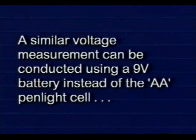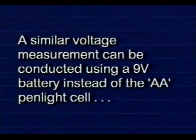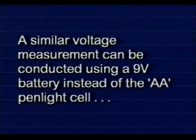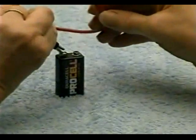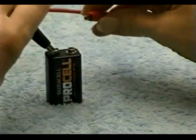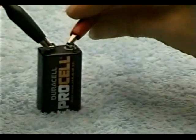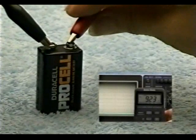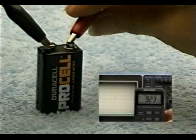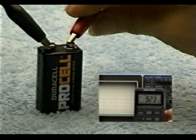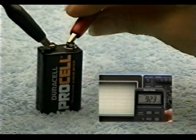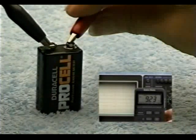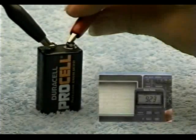You can make similar DC voltage measurements using a 9 volt battery or other DC sources. Note how I'm connecting the test leads to the 9 volt battery. In the inset on the screen, you can see the DC voltage measurement as displayed by a digital volt ohm milliamp meter.